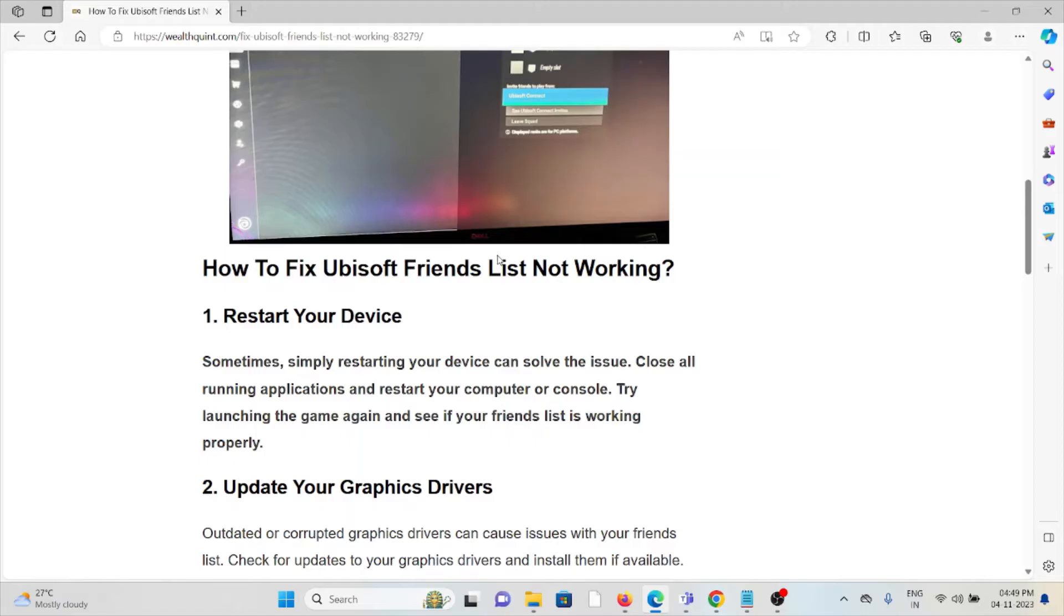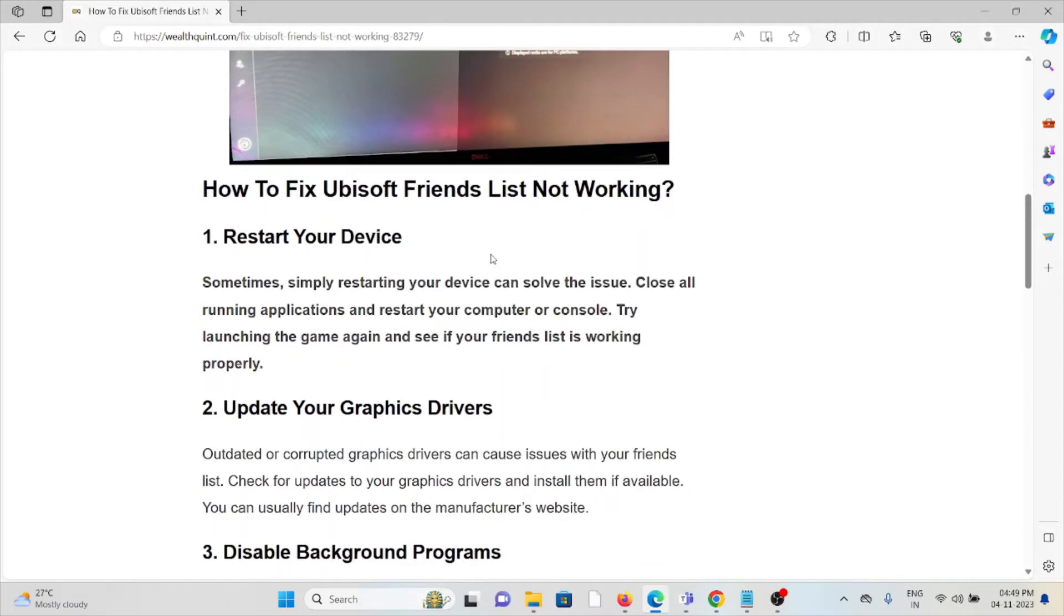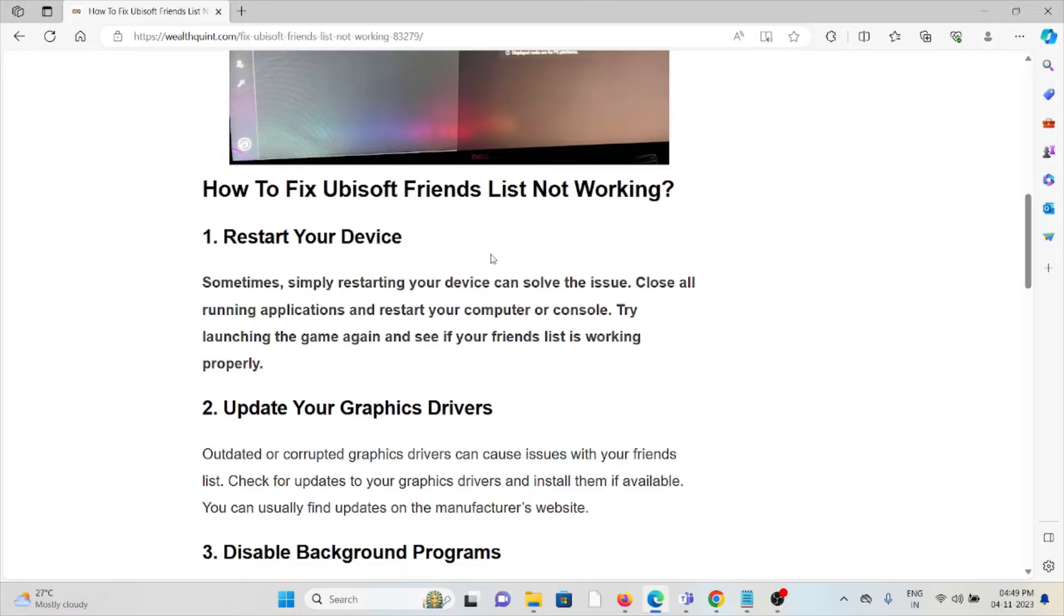The first method is restart your device. Sometimes simply restarting your device can solve the issue. Close all running applications and restart your computer or console. Try launching the game again and see if your friends list is working properly.